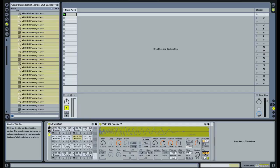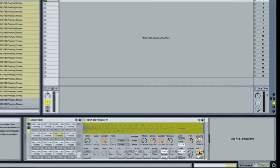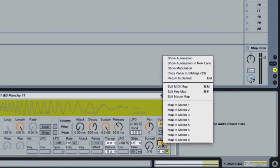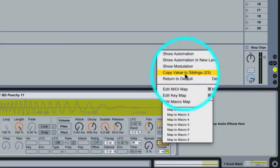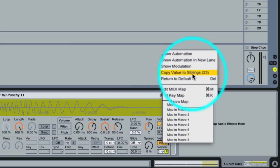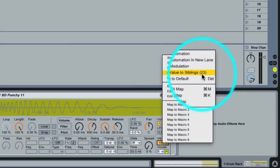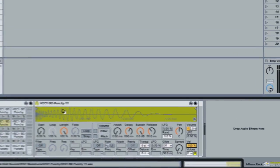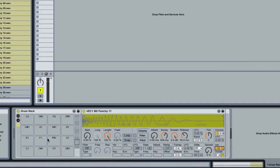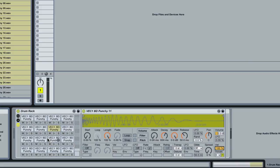So all you do is you take one of these and you drag the velocity volume percentage to 100, and then you right or control click on it and you go to copy value to siblings. And you can see it's selected 22 or 23 here, so you simply click that. And what that means is every single other sampler here containing a percussion sample now has its velocity to volume parameter at 100.